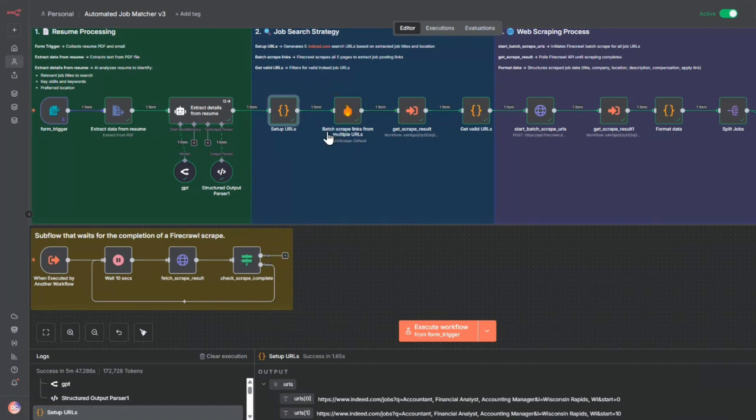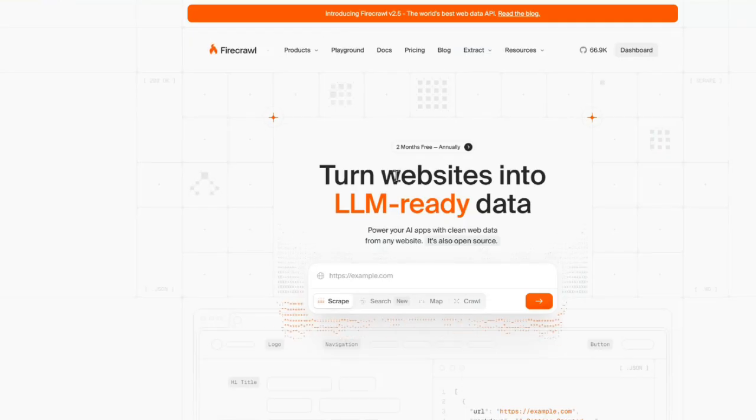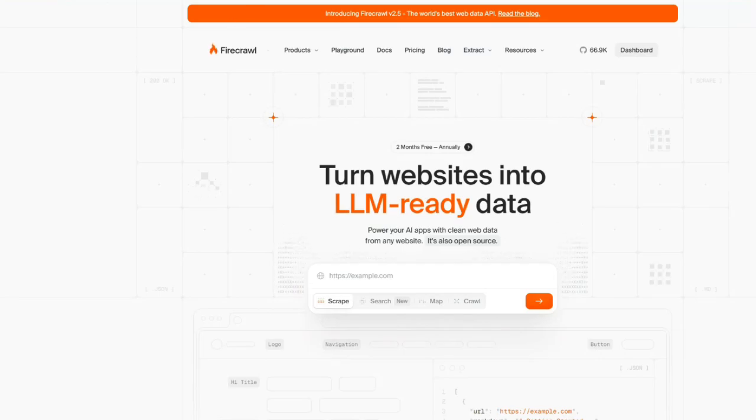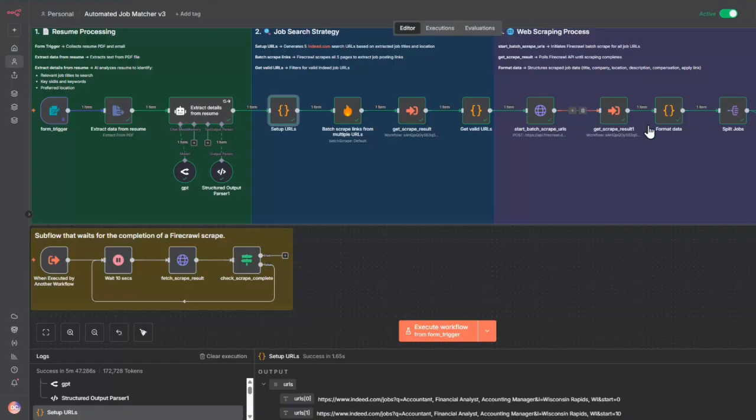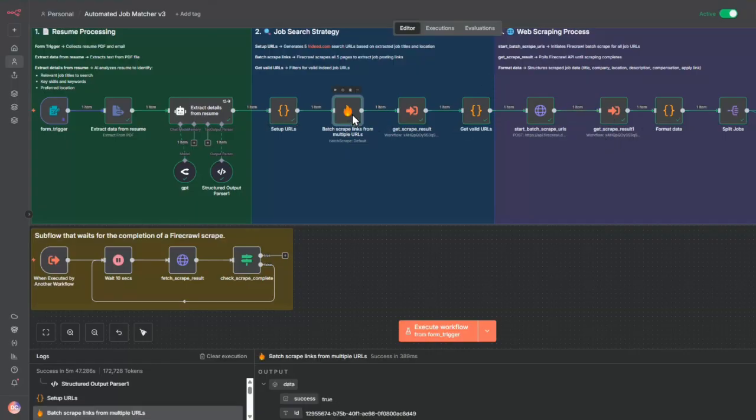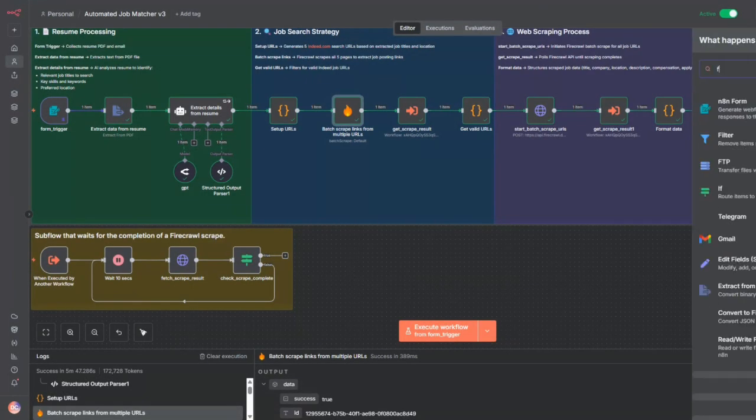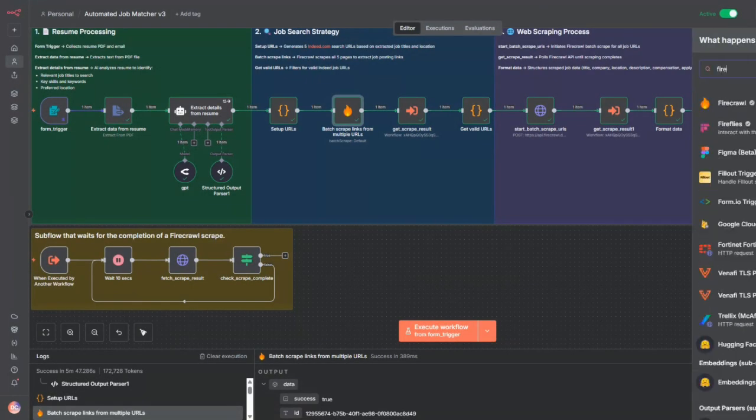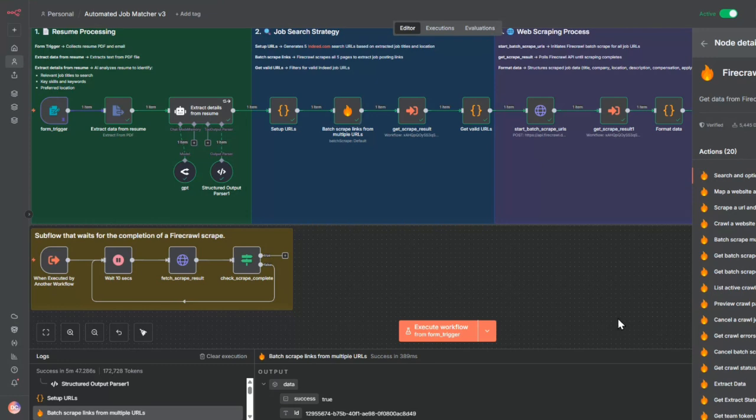This is a batch scrape link from multiple URLs using the powerful Firecrawl API. This API allows us to scrape a number of links all at once, very powerful from Firecrawl. I'm taking this community node, so I have to go in here and set Firecrawl. If it's not installed, you can go and install this, and you'll be able to get all these different actions after you install it.